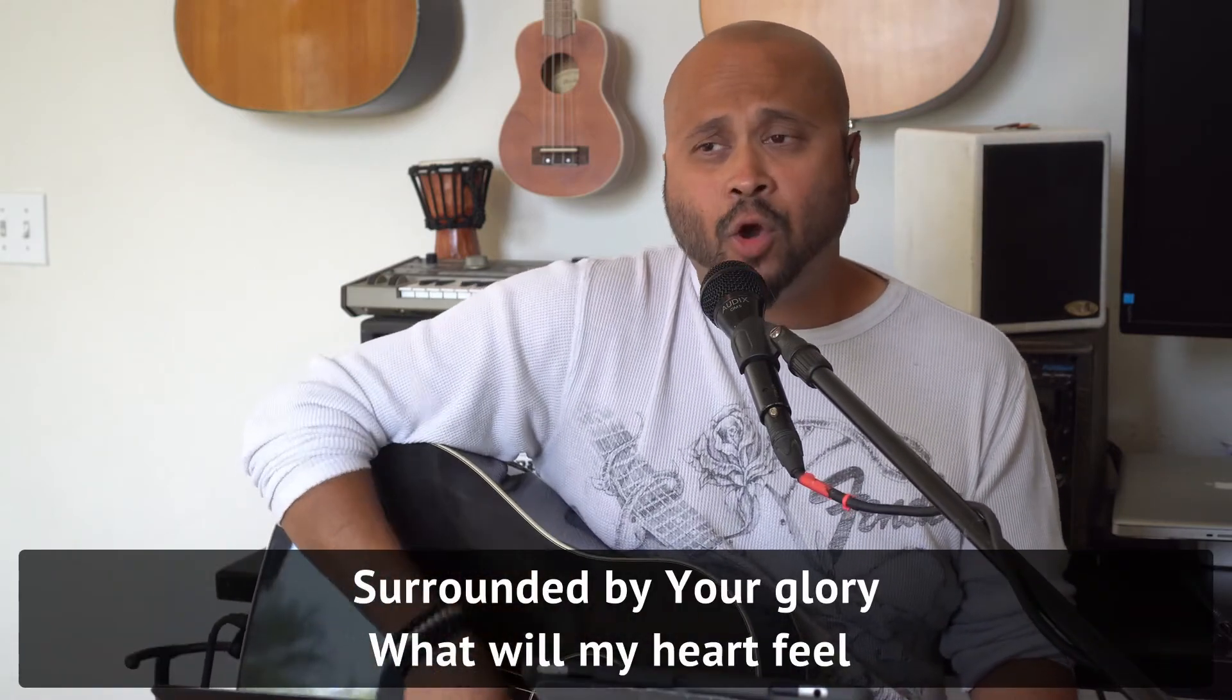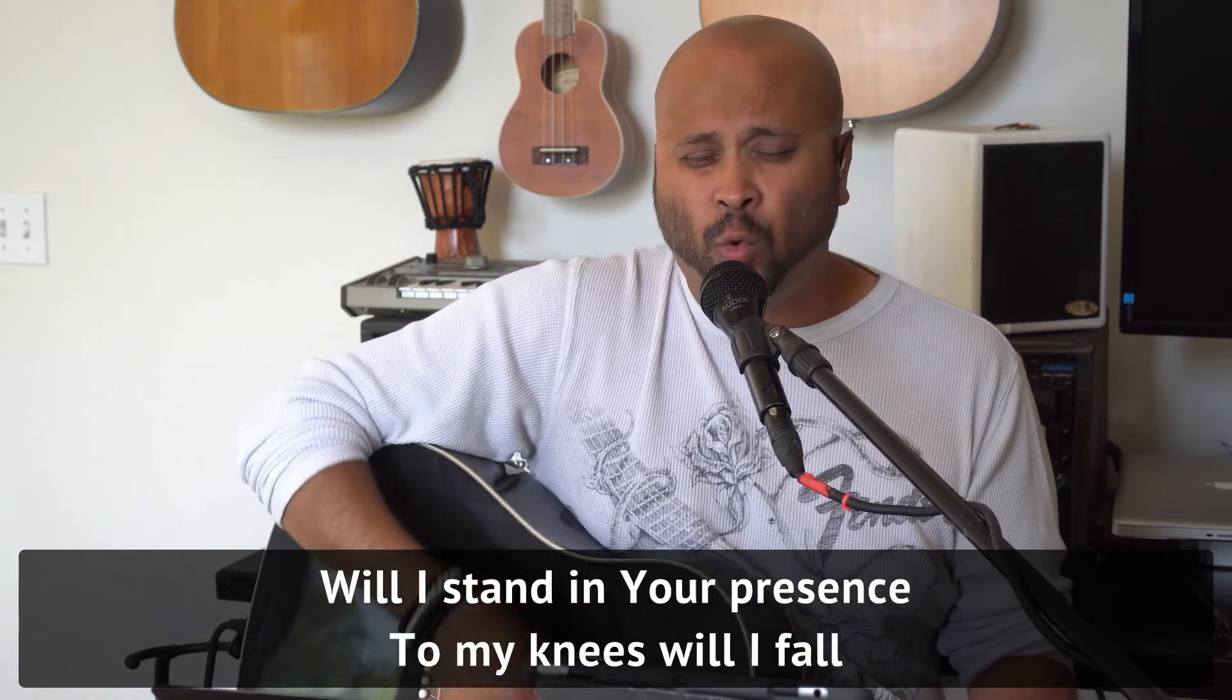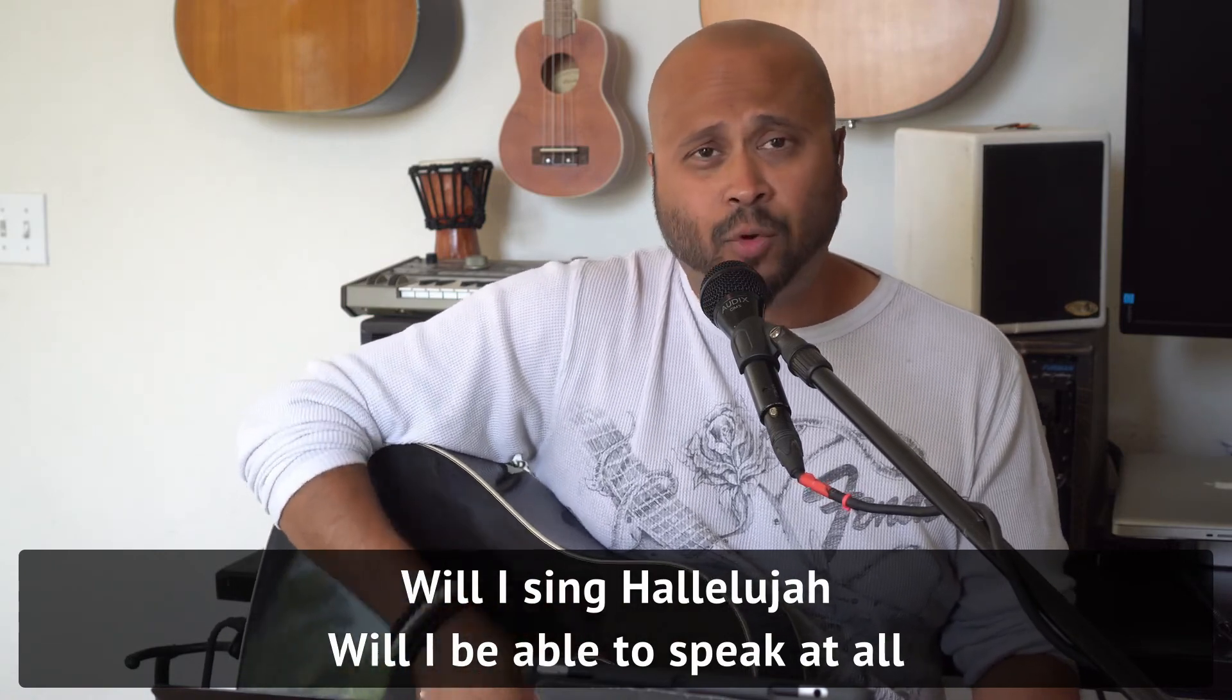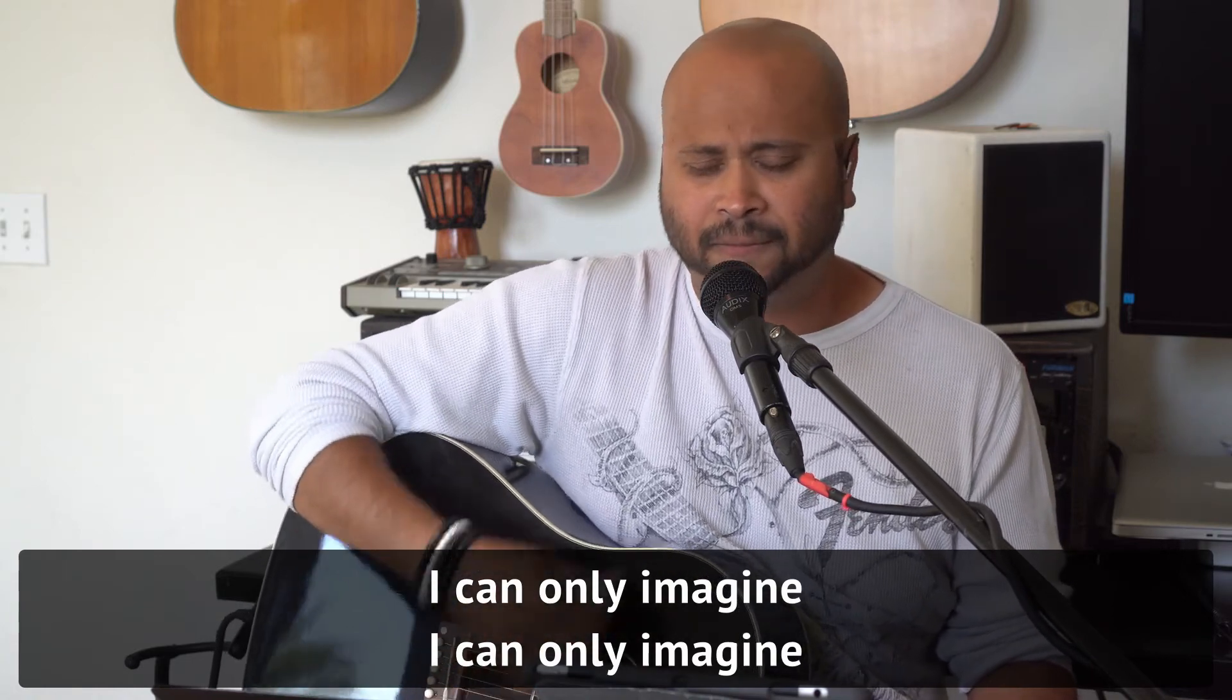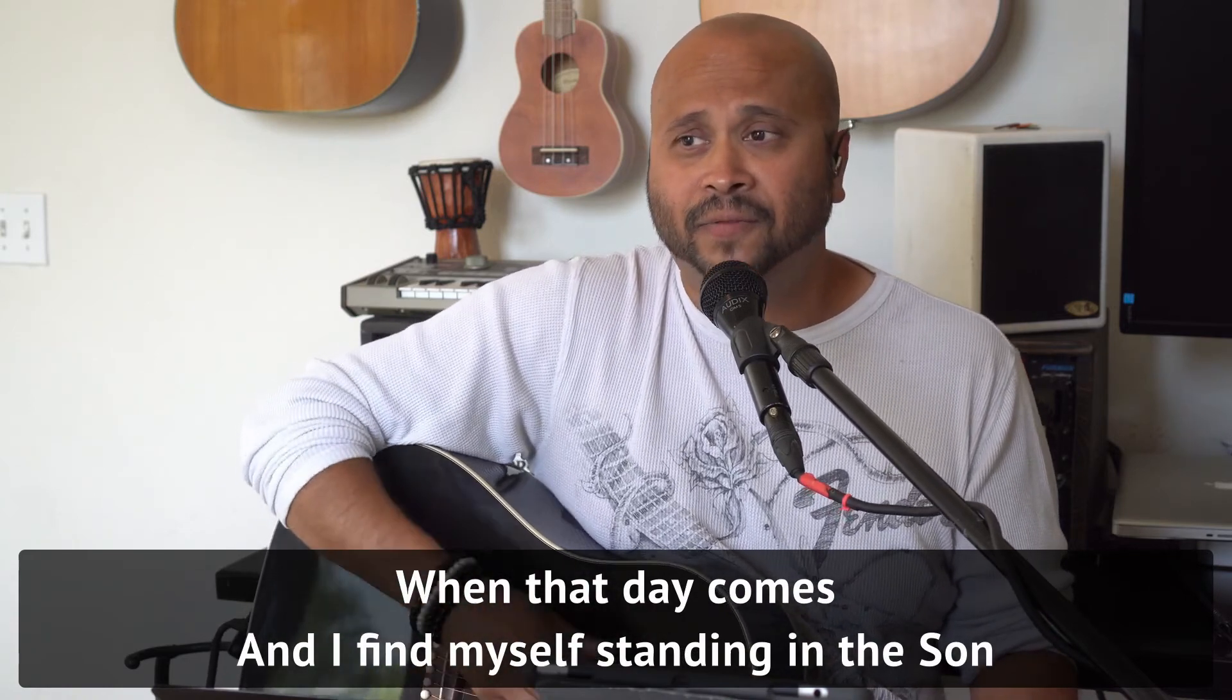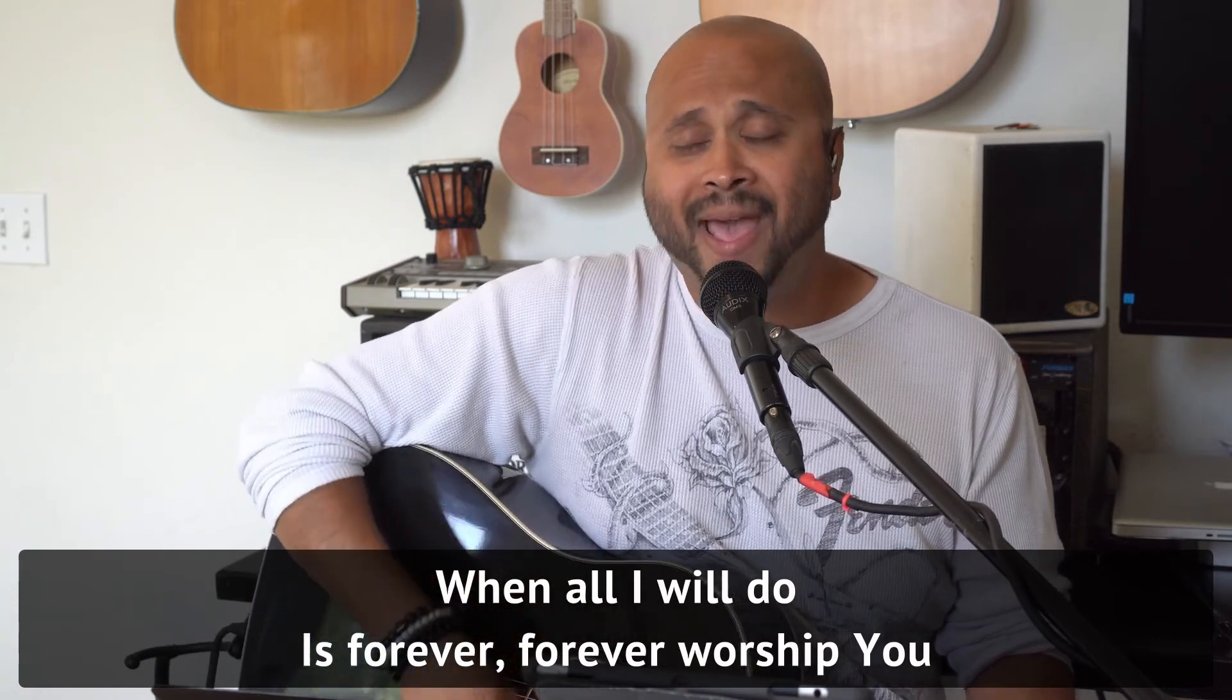Surrounded by Your glory, what will my heart feel? Will I dance for You, Jesus? Will I sing hallelujah? Will I be able to speak at all? I can only imagine. When that day comes and I find myself standing in the sun, I can only imagine. When all I can do is forever, forever worship You. I can only imagine.